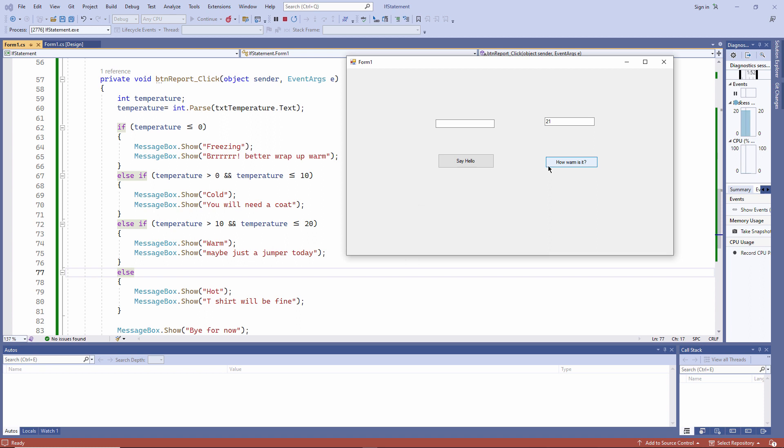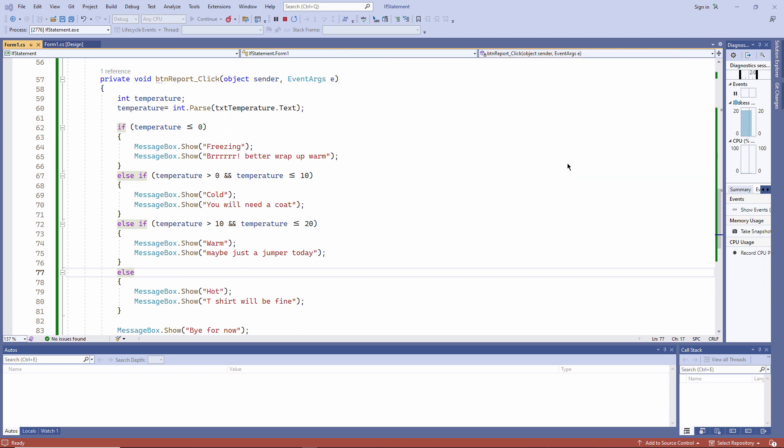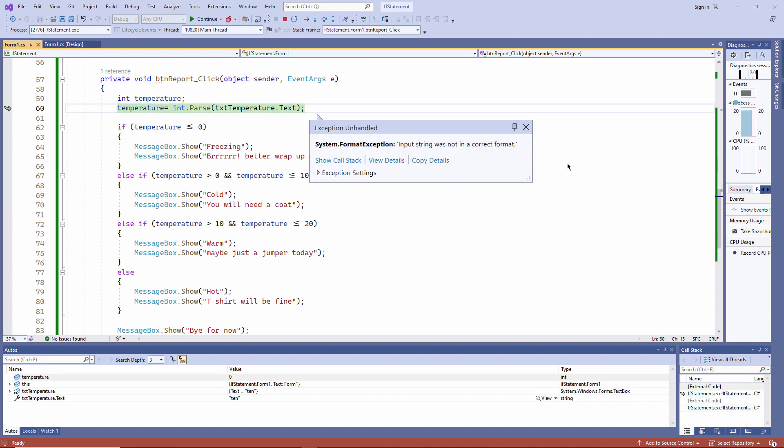I typed text instead of a number and the cast is failing. Input string was not in the correct format. So yes, I can crash the program.